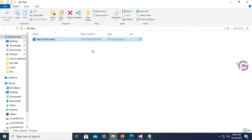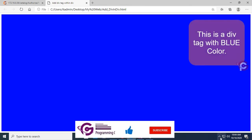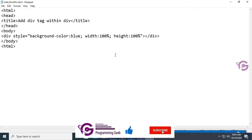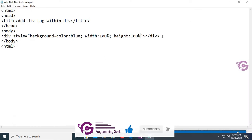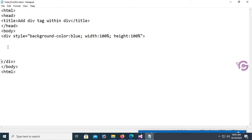View it in the browser. Yes, you can see this is a div tag with a blue background color. Now I'm going to add another div inside this div.